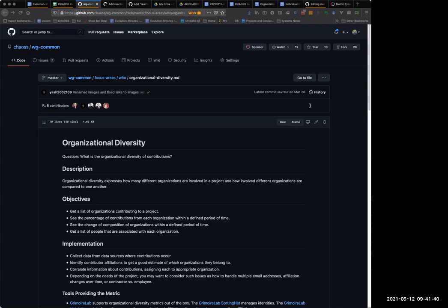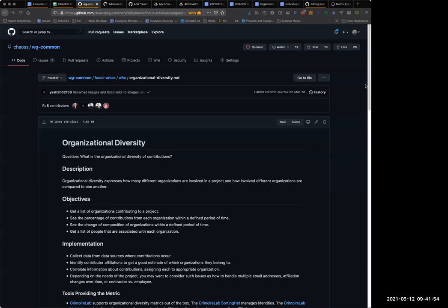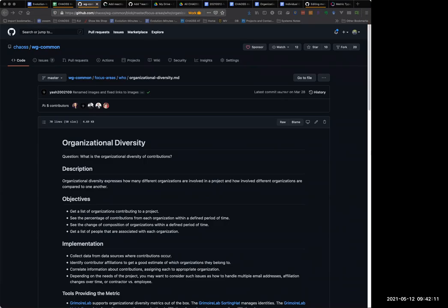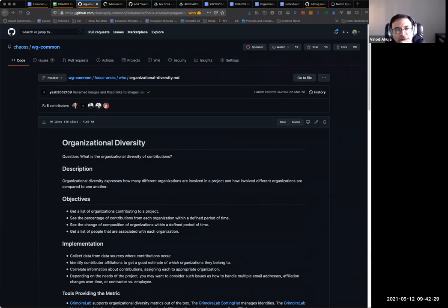I'm wondering if we just called this metric 'contribution credit' — do we need two separate metrics, one for individual and one for organization, or can it just be one metric for contribution credit? We can talk about individual or organizational contribution credits within that metric and connect it out to types of contributions and to organizational diversity. I worry if we separate it into two things there might be too much overlap with organizational diversity, which might get confusing.